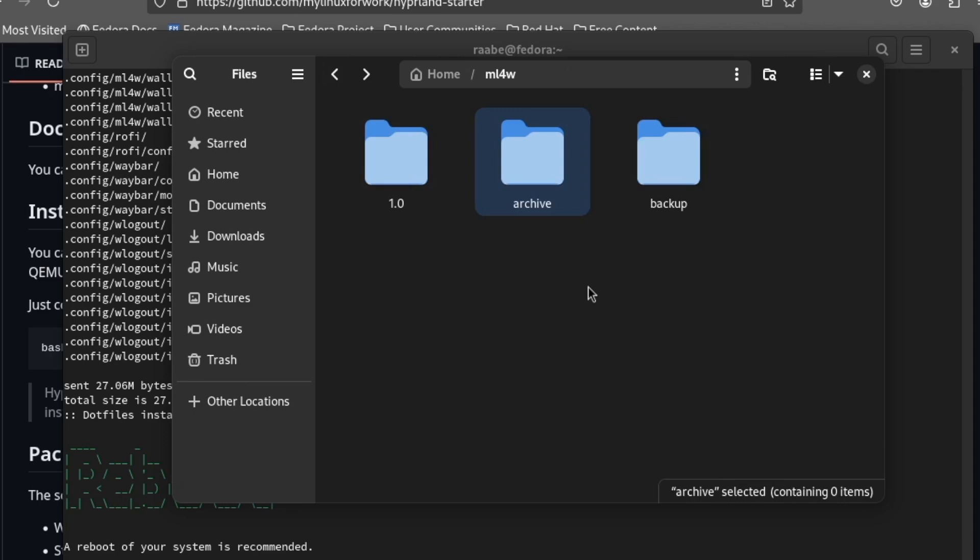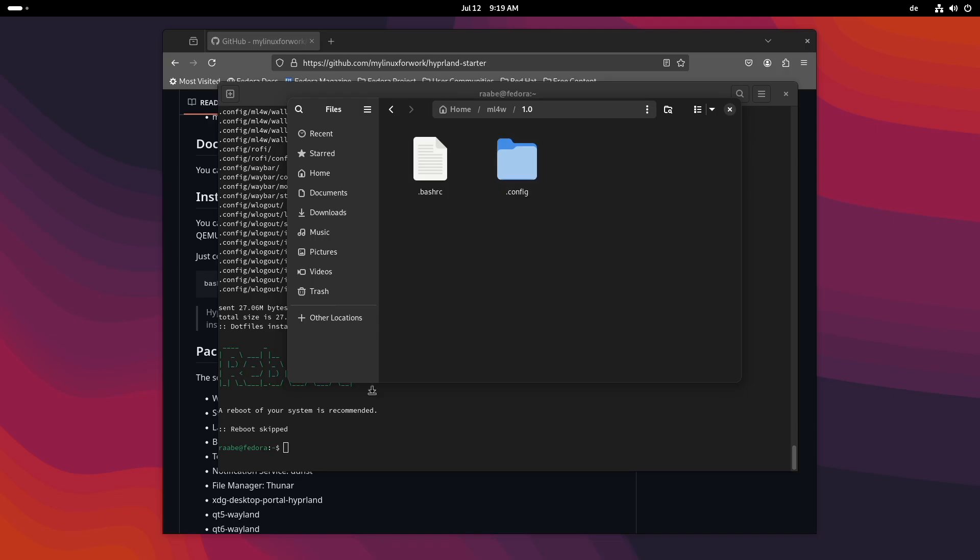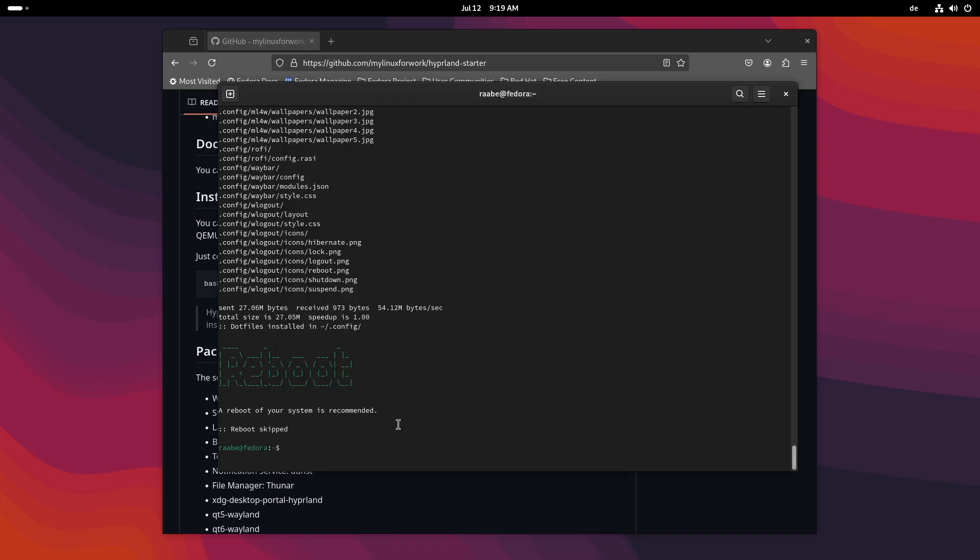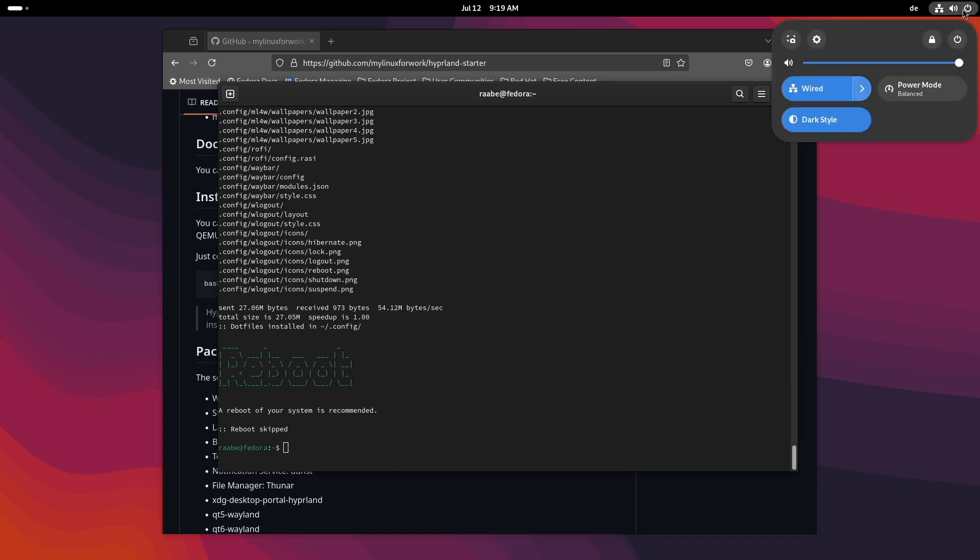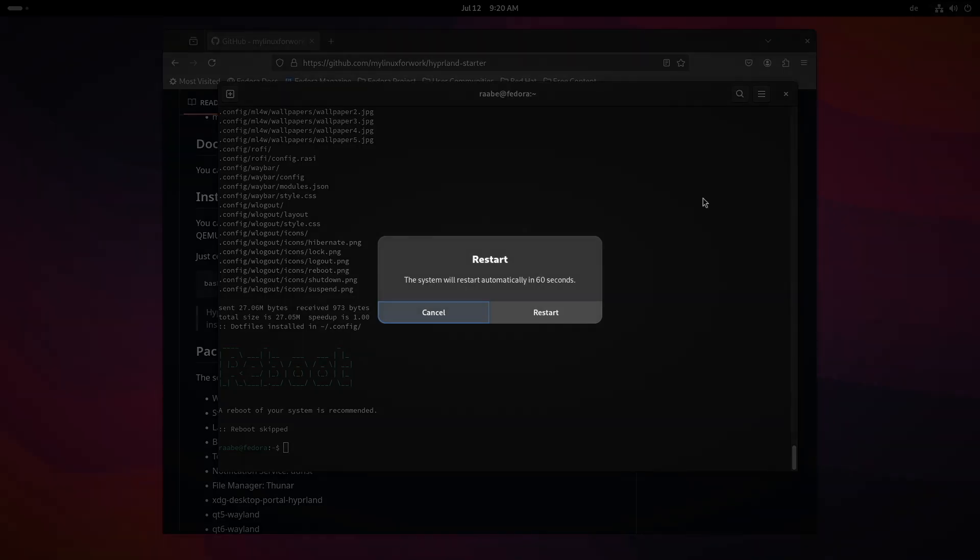Next time you run an update, for example, of the Hyperland starter, if a new version is published, the backup will be copied into the archive folder, and the latest backup then will be created in the backup folder. And here you see the files, the configuration files of version 1.0 of the mylinuxforwork files. So let's reboot the system and see if we can log in into Hyperland. Restart.